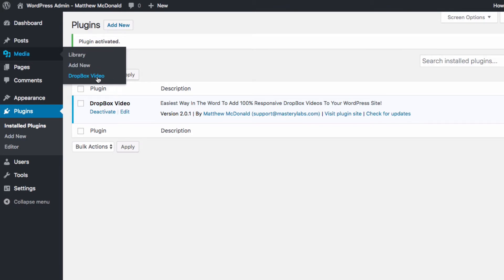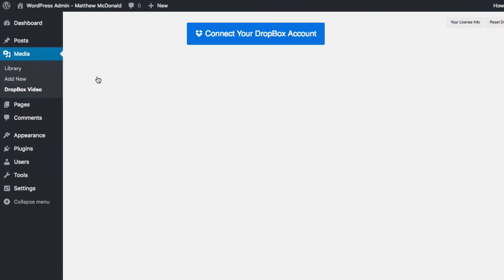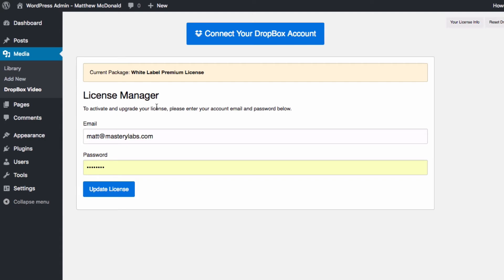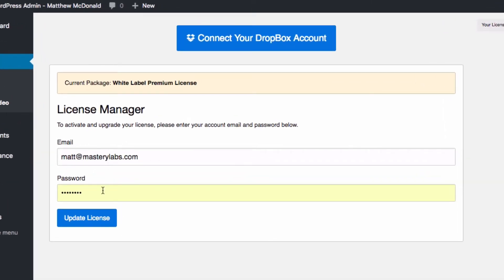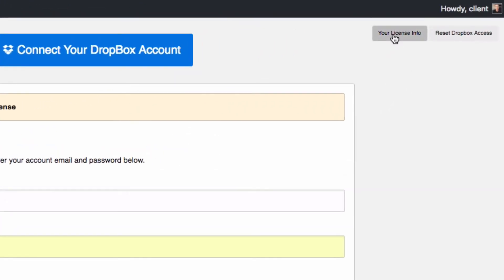Let's give that a click and in the license manager box here we just enter our email and password. If you don't see this box you can always open it up here from clicking your license info.